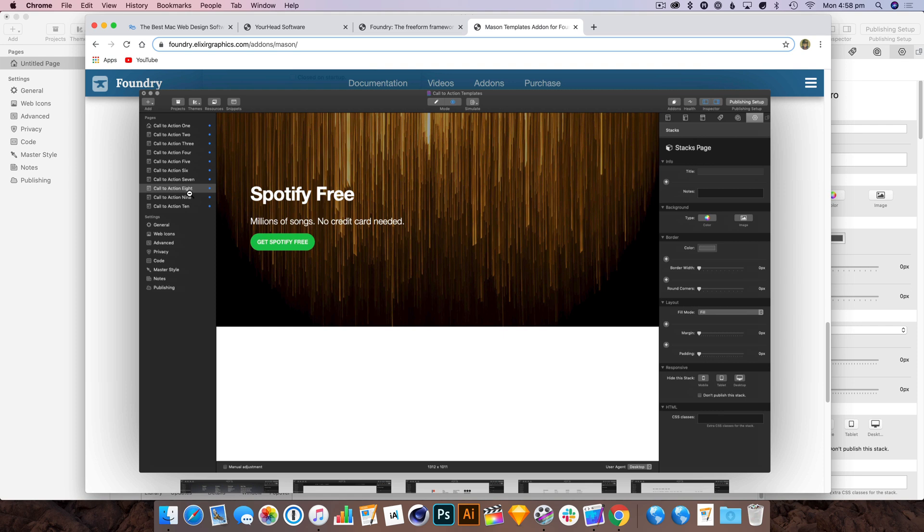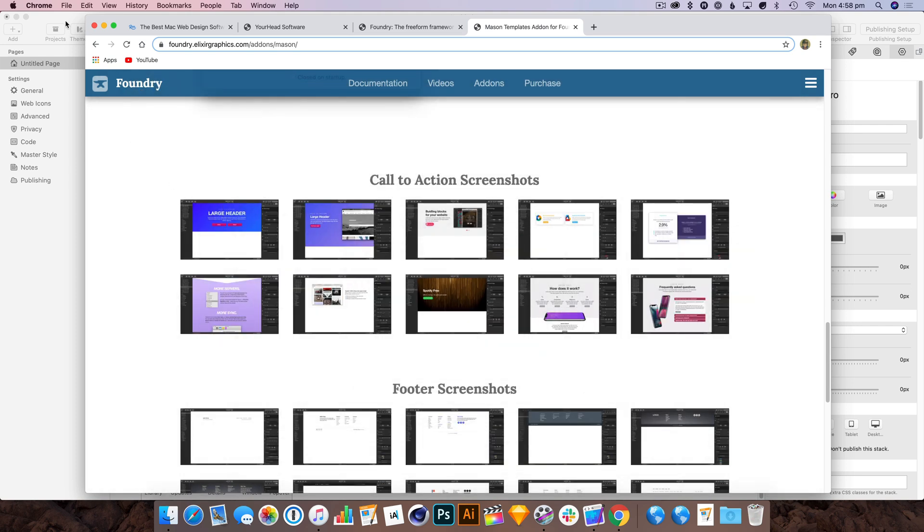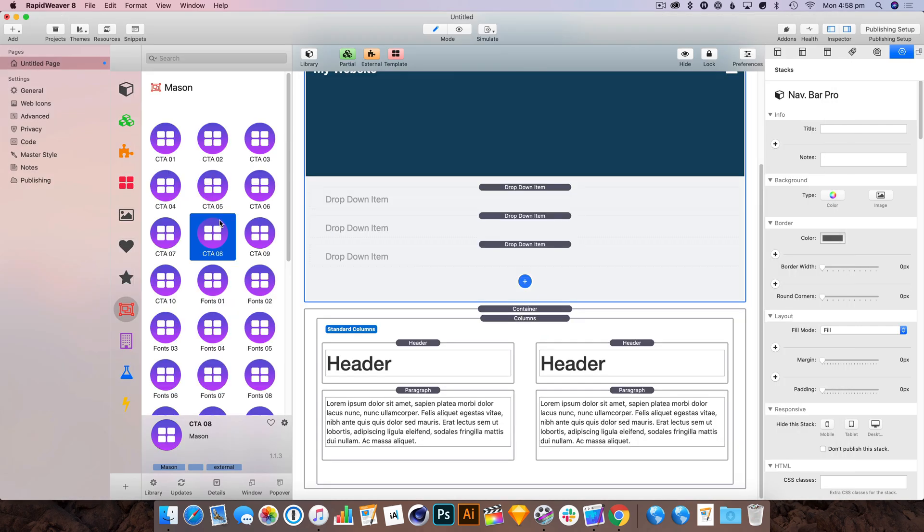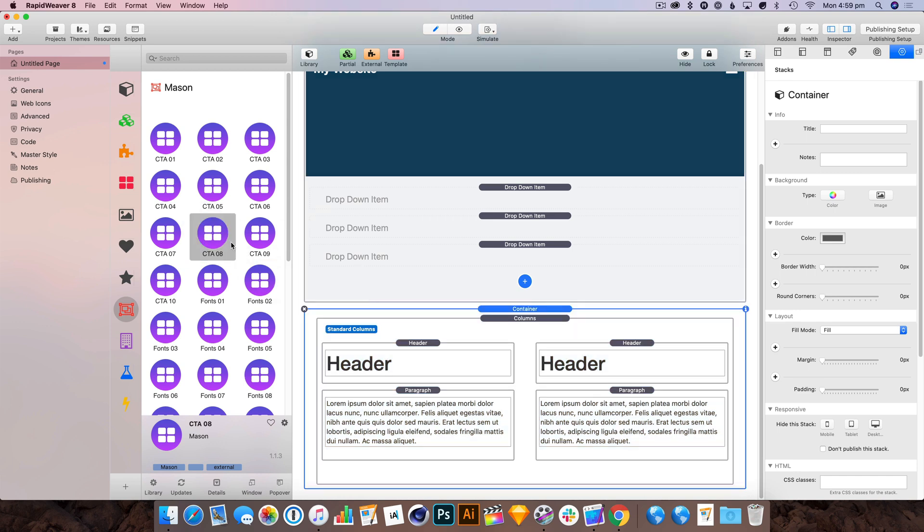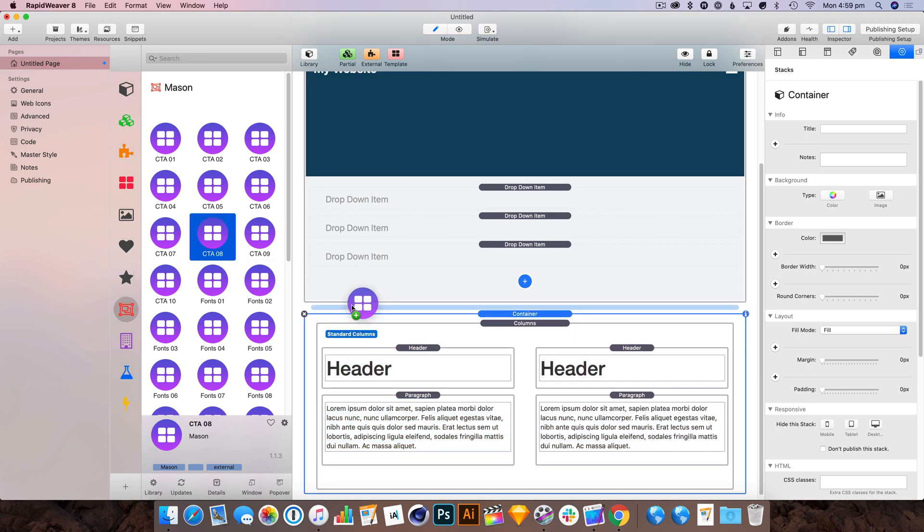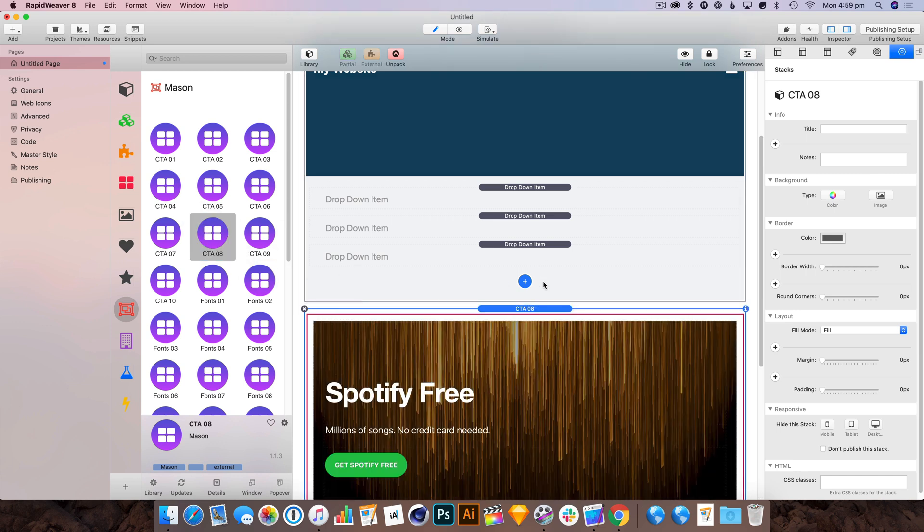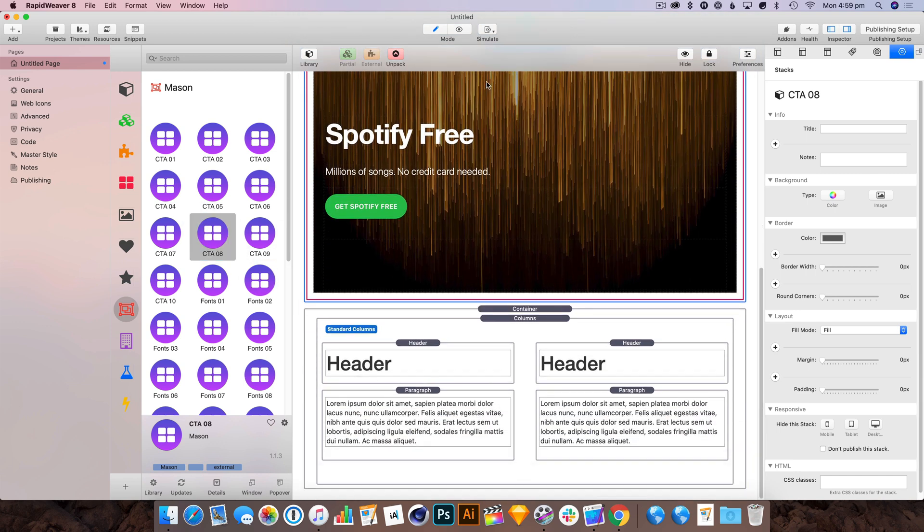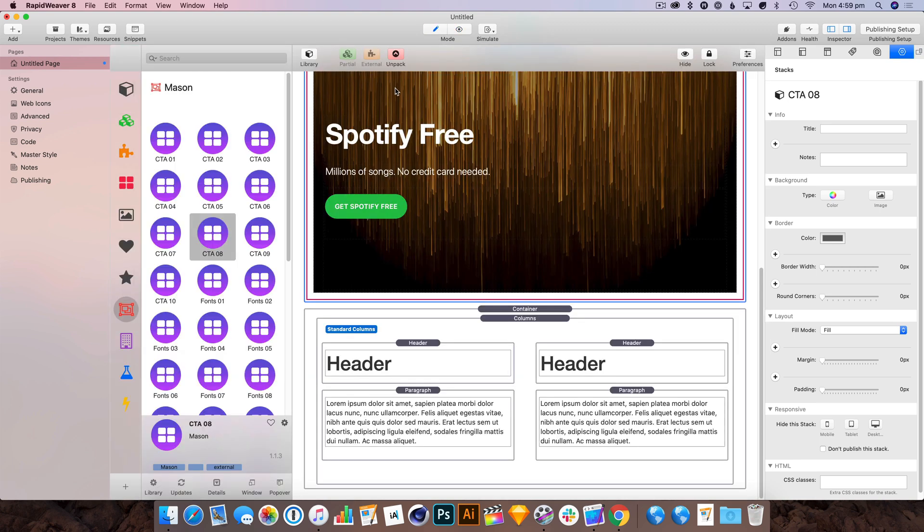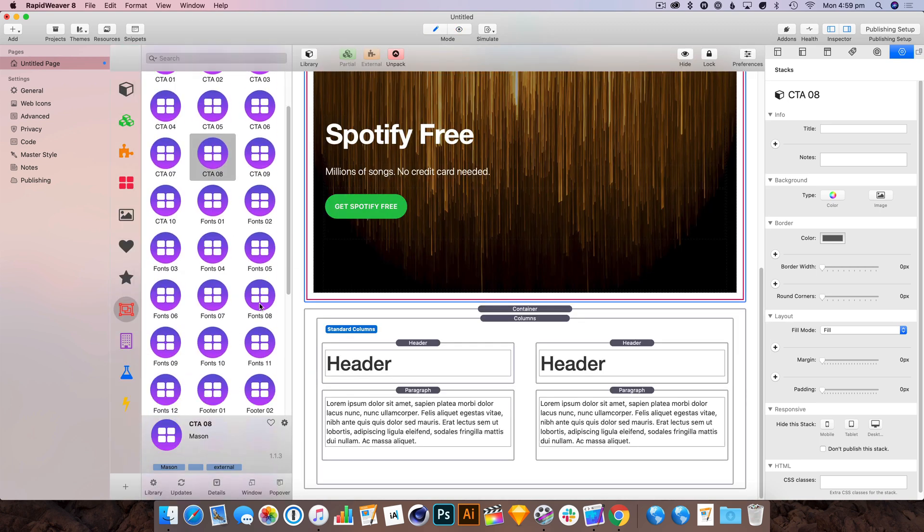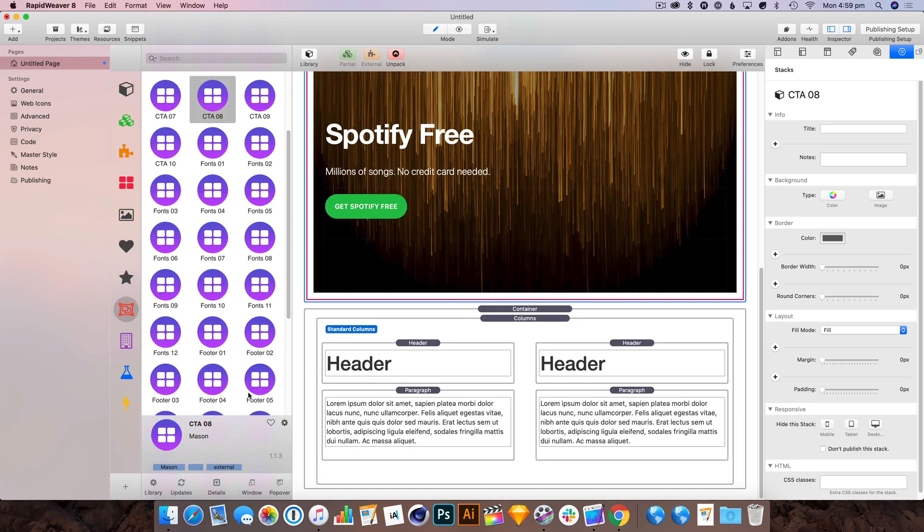This is call to action number eight. Let's drop that in there. Perfect. Let's preview that. Pretty good.